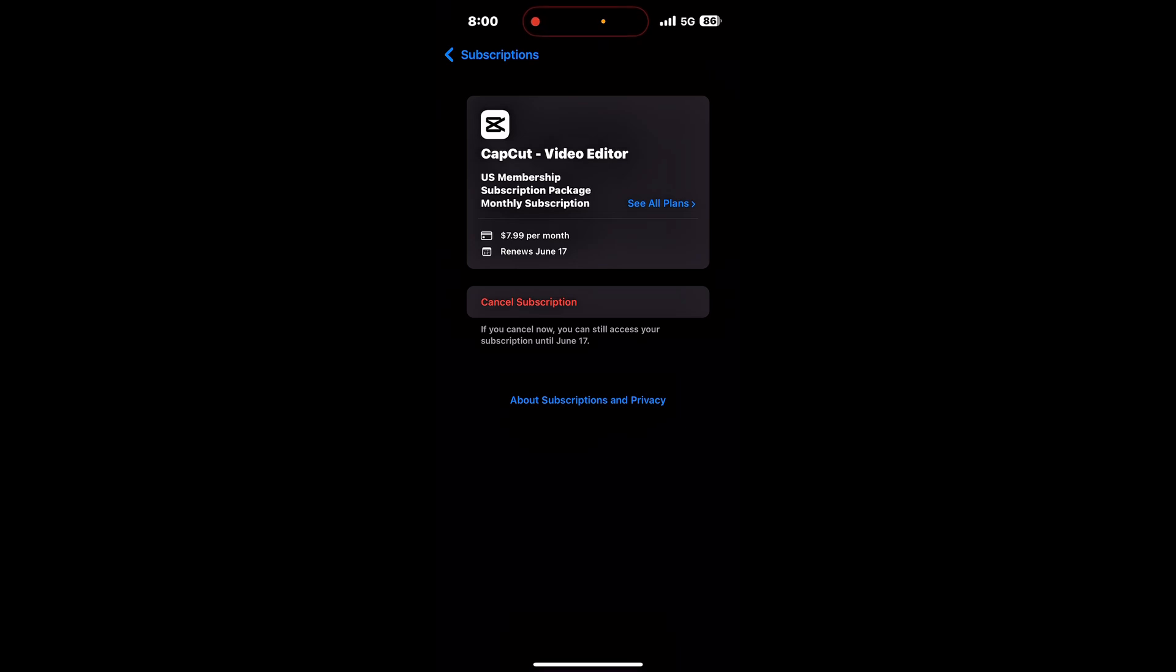So your lip sync feature is not working right now, and I'm paying monthly - I'm paying the $7.99 per month.